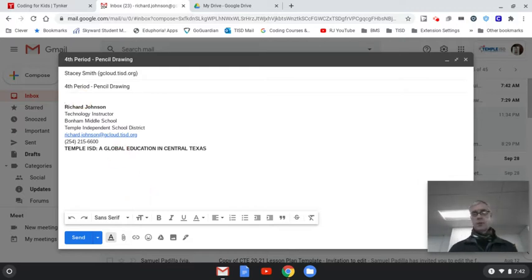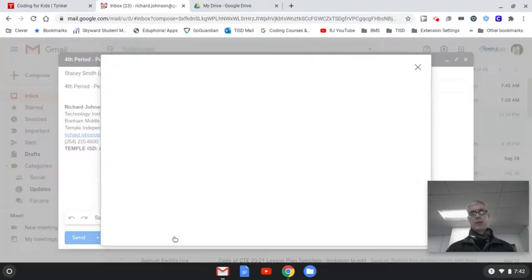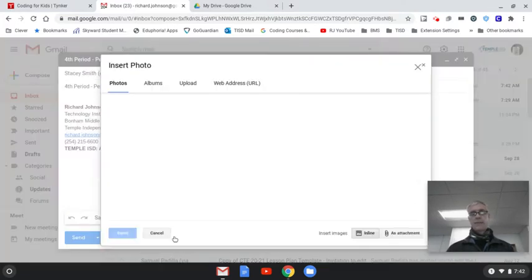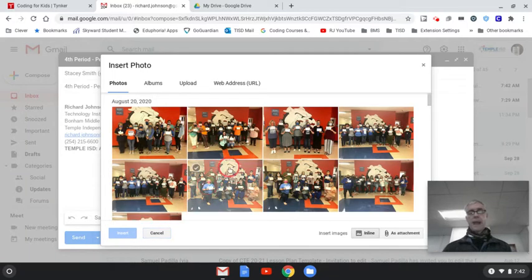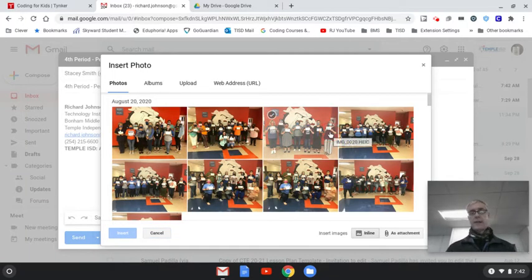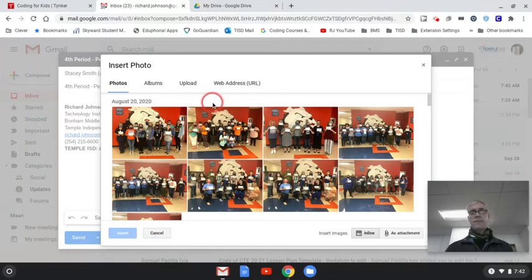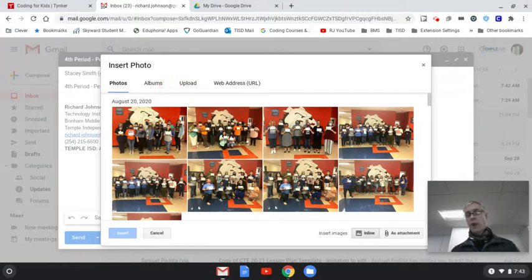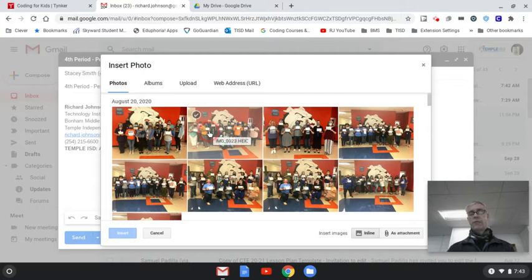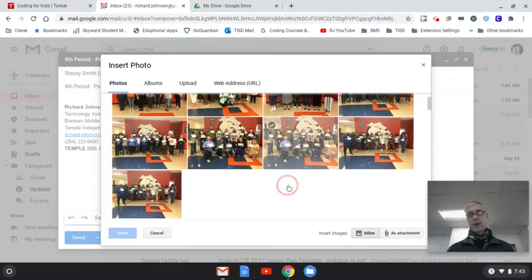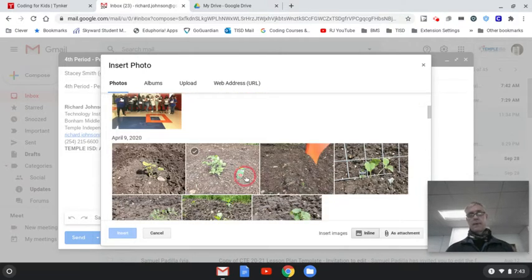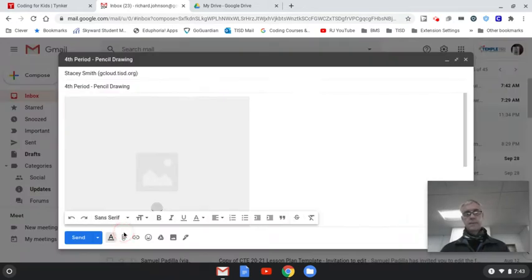But the key thing is you want to insert the photo. Come down here at the bottom. It says insert photo. You click on that. And then you can go through your photos and find it. You may have to go through your albums. You may need to go through your Google Drive. But it helps if you will put all your photos in one location so that you can find it.